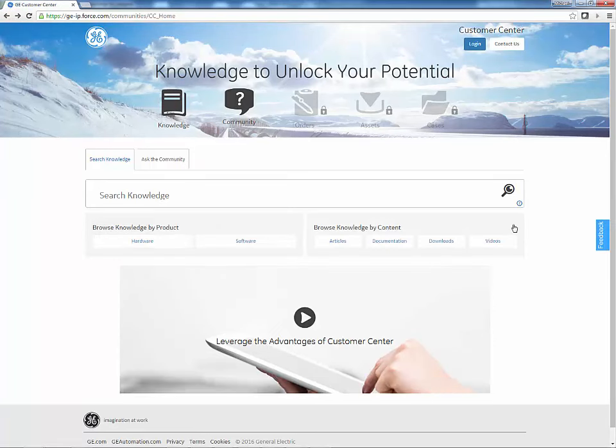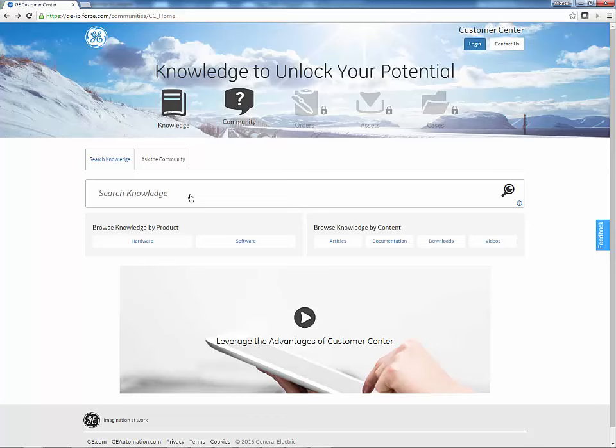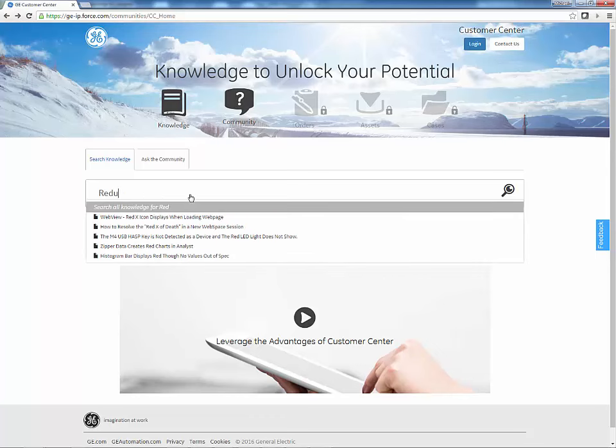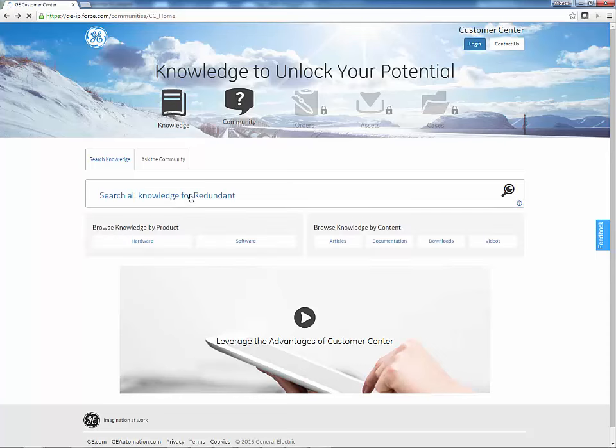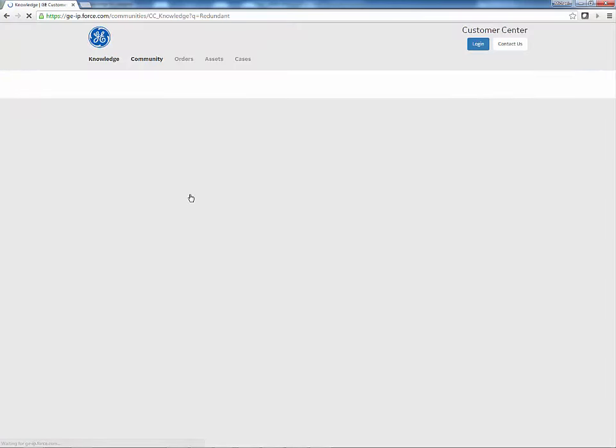You can also search the knowledge base by typing in a keyword into the search box. As you type your search term, predictive search results are provided. For example, as you type in Redundant, the top five search results are dynamically displayed. Press Enter to see the full search results.